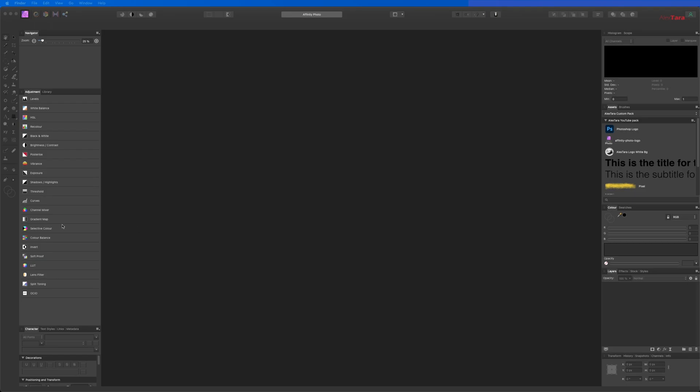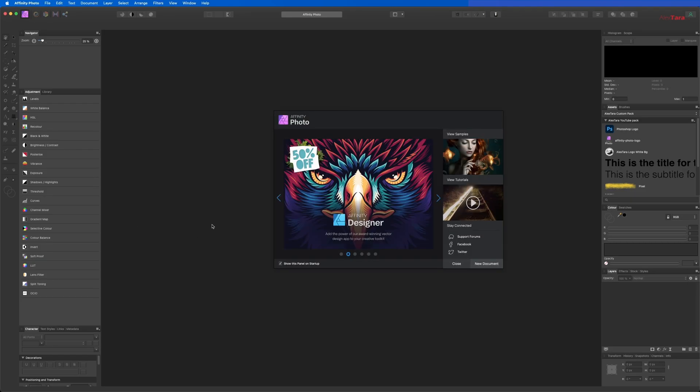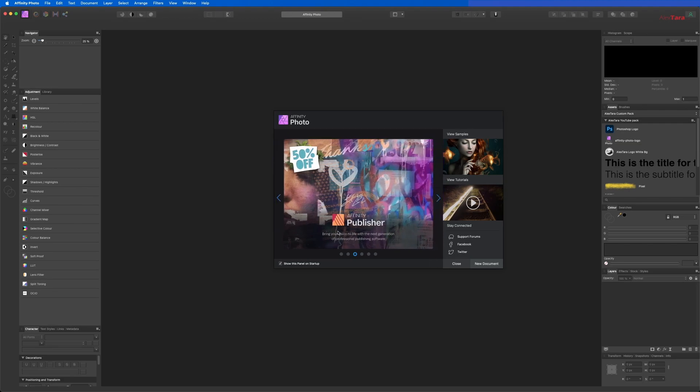The best news is that Affinity has 50% off on Affinity Designer, Publisher, Affinity Photo, and of course everything from their library. So if you want to purchase additional software, now is the chance to buy it 50% off.